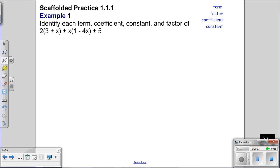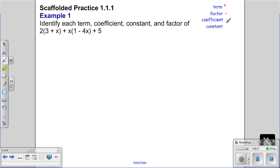This lesson is for Math 1, lesson 1.1.1. The focus is to be able to identify the different pieces of an expression. An expression is a mathematical statement composed of different pieces. The different pieces we need to identify are: term, factor, coefficient, and constant.